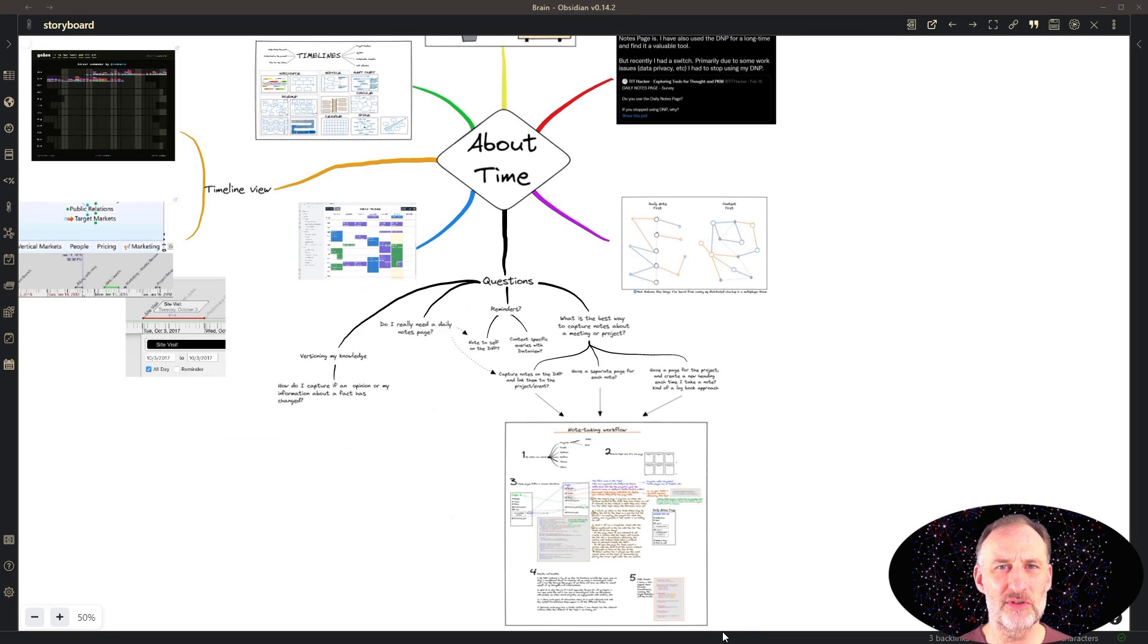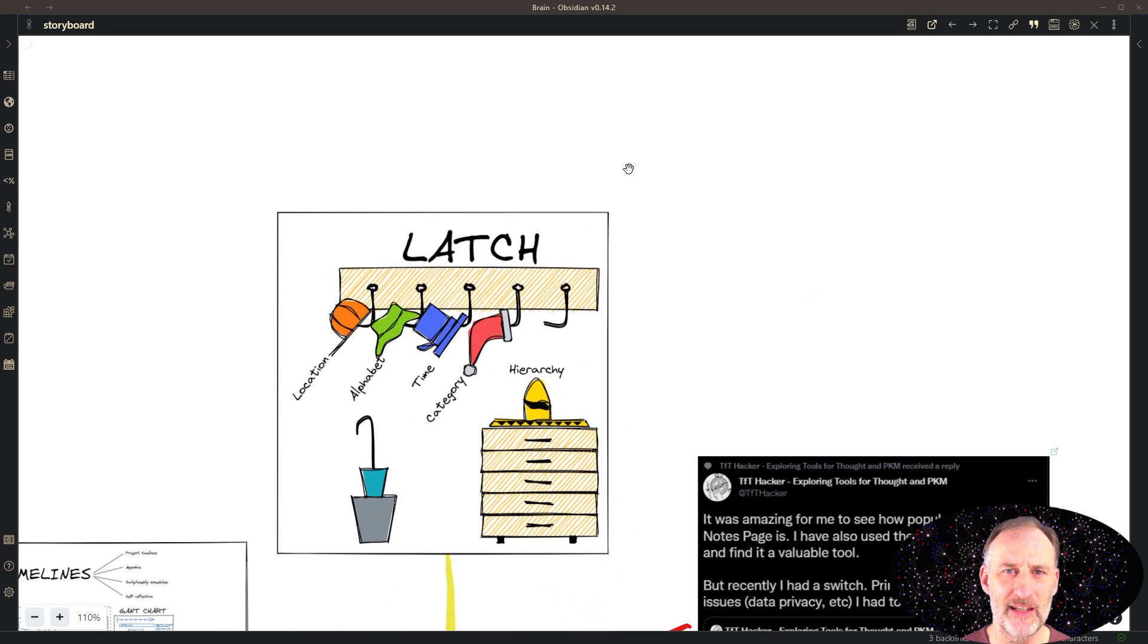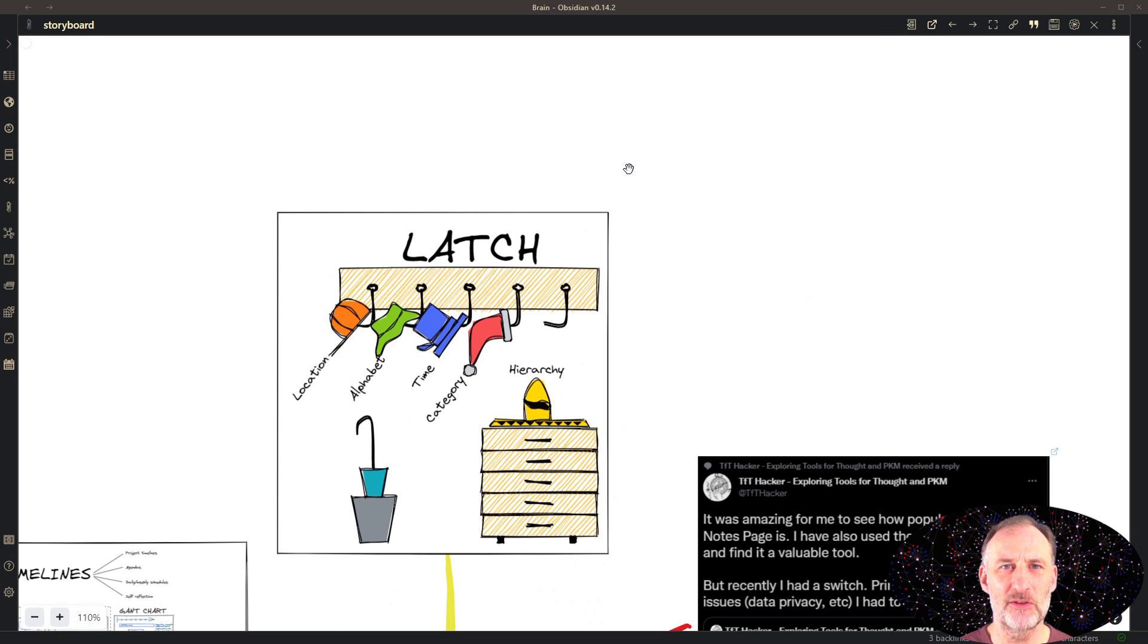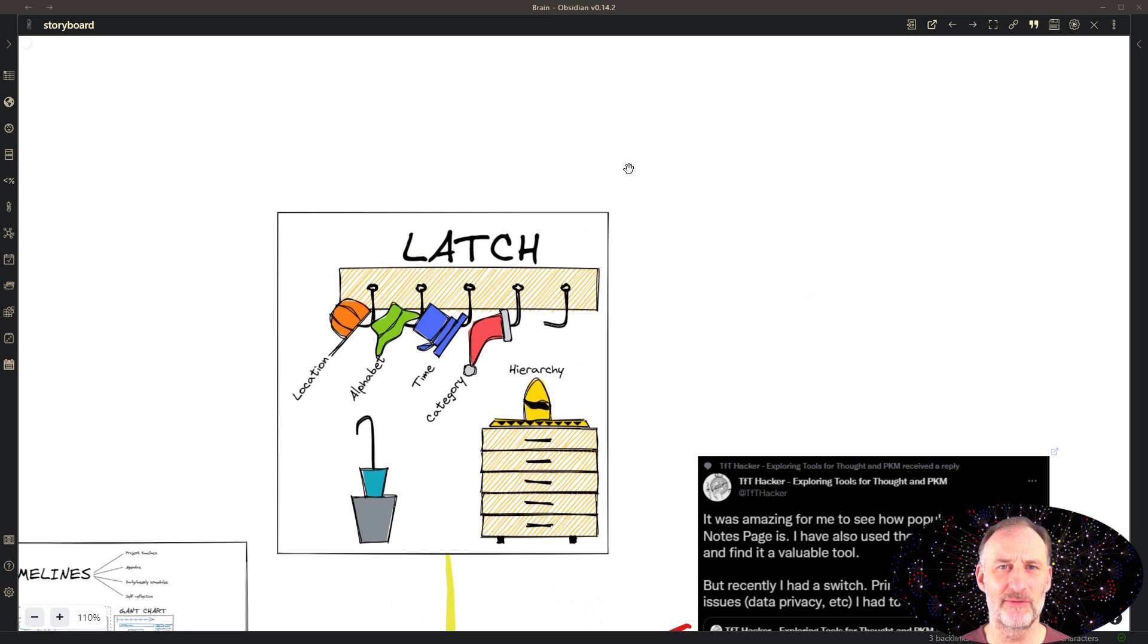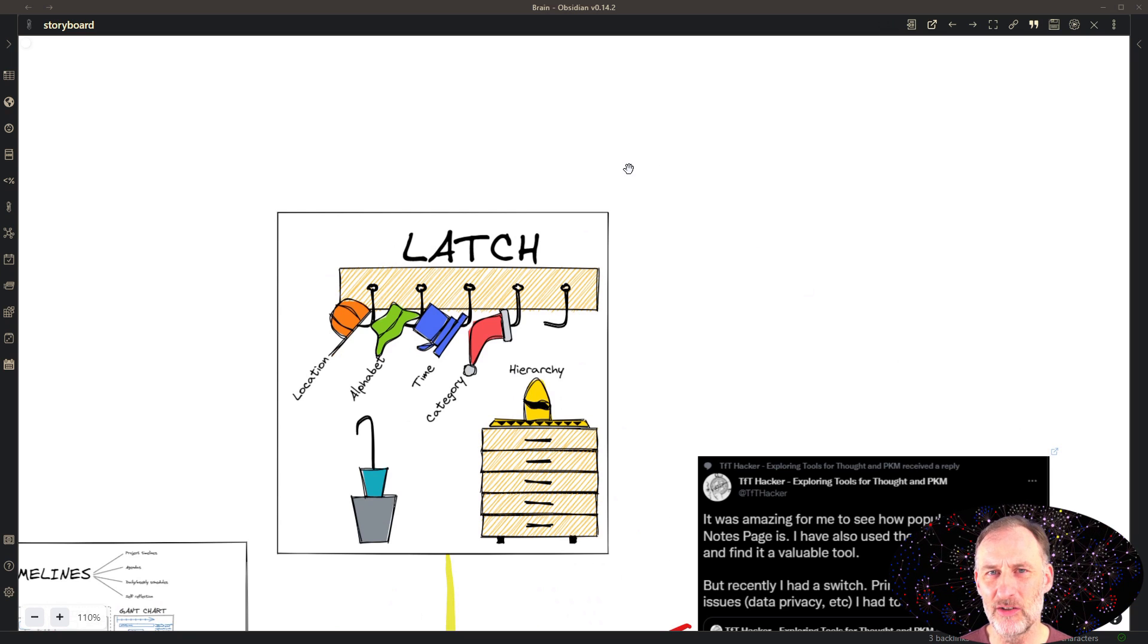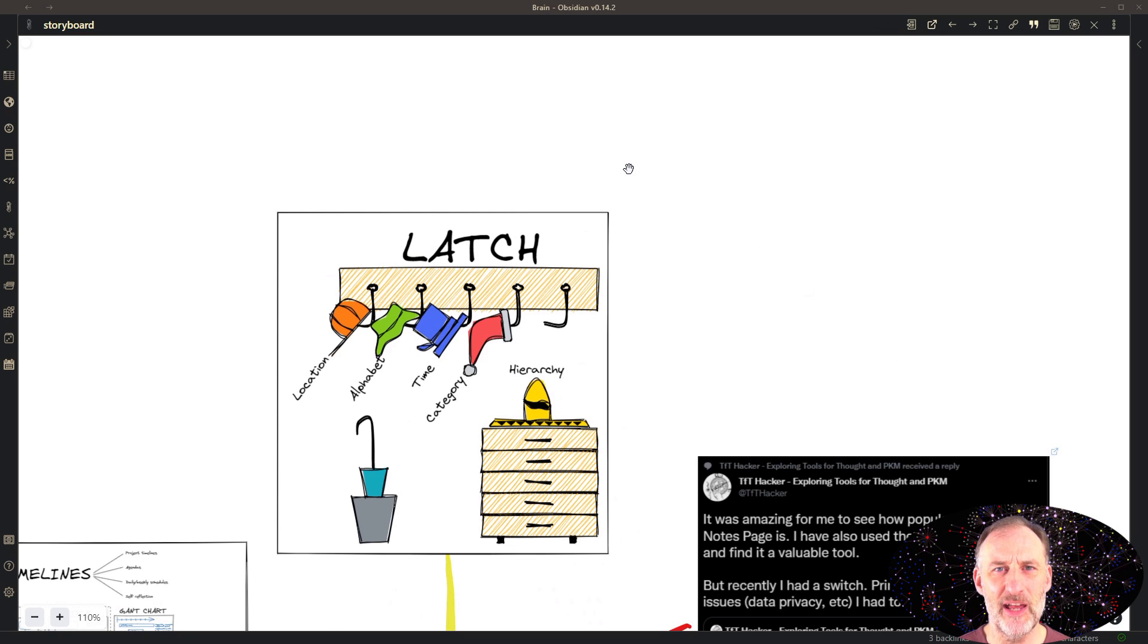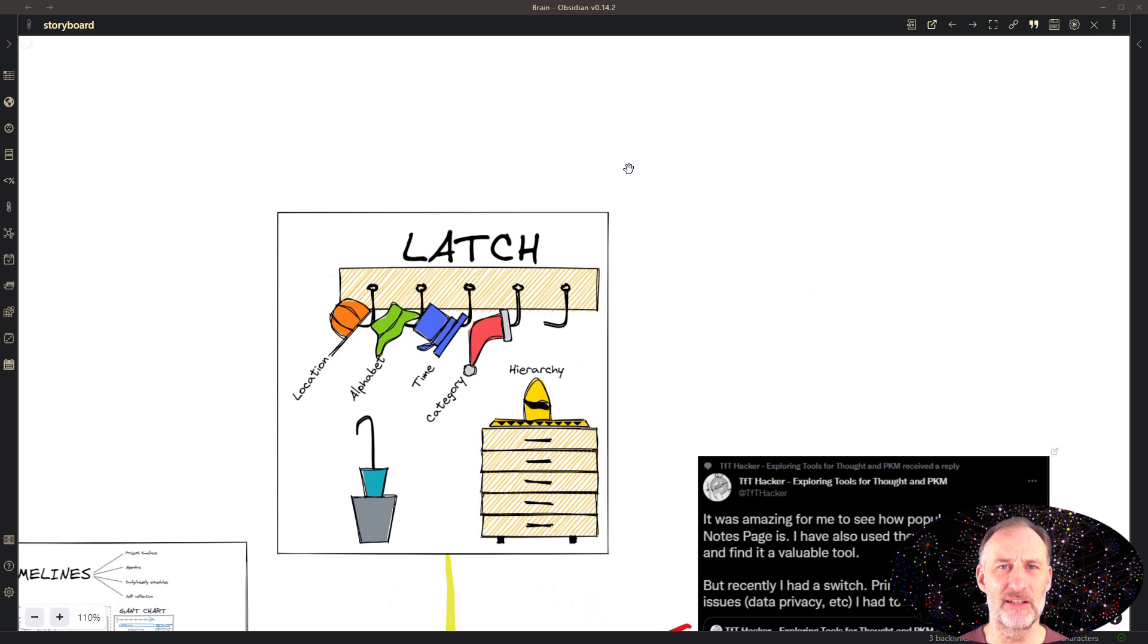According to Richard Saul Wurman, there are only five ways to organize information: location, alphabet, time, category, and hierarchy. He calls this the latch principle. Whenever you're designing an information system, these are the five aspects you should consider. I make the argument that whenever you're designing your personal knowledge management system, you should make every effort possible to include all of these aspects. This will maximize the reusability of the information in your knowledge graph.